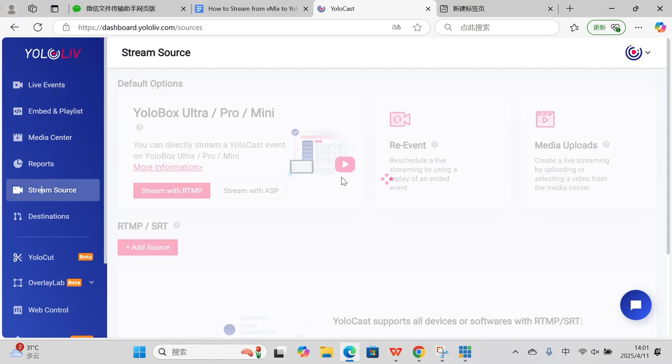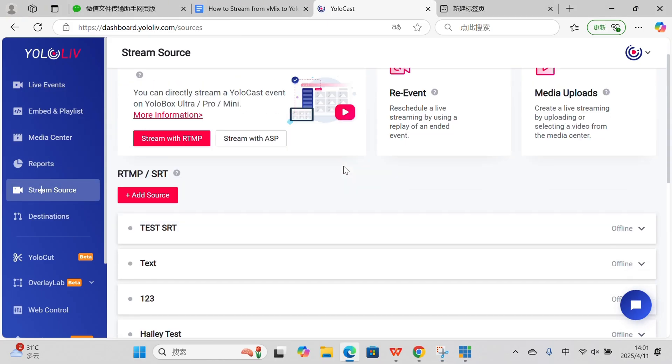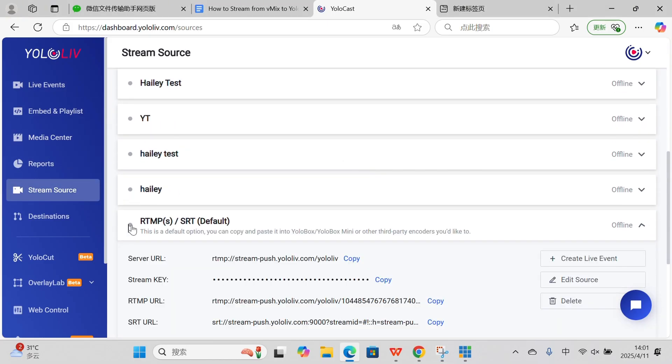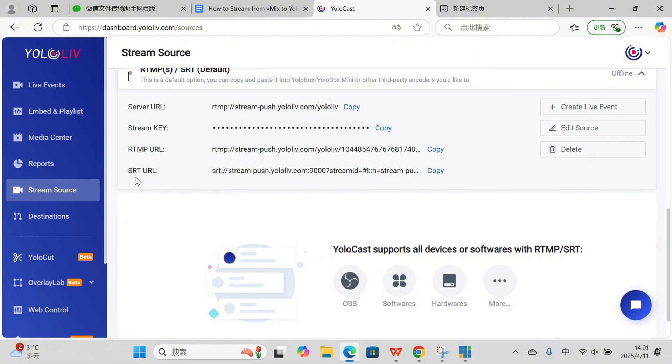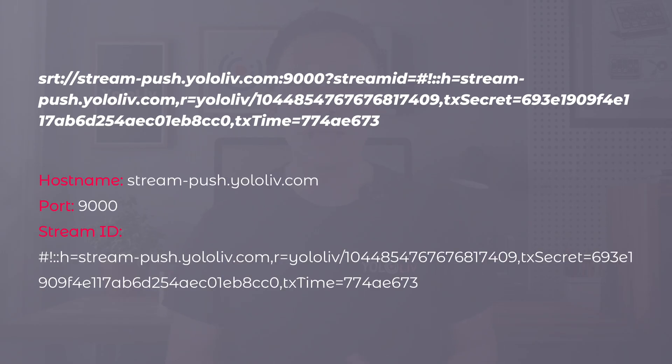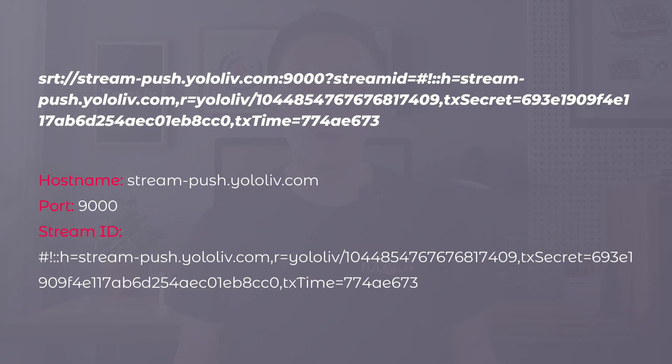Before we jump into vMix, we need to grab some important details from YOLOcast. These include the hostname, port, and stream ID. Here's how to find them. In your YOLOcast dashboard, head over to StreamSource. You'll see an SRT URL that looks something like this. Let's break it down — here are the key details you need. Keep this info handy, we'll need it for vMix.